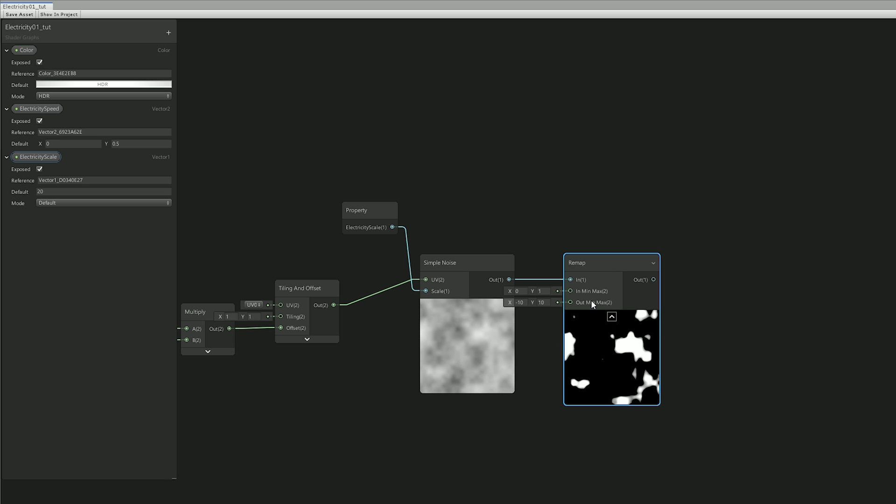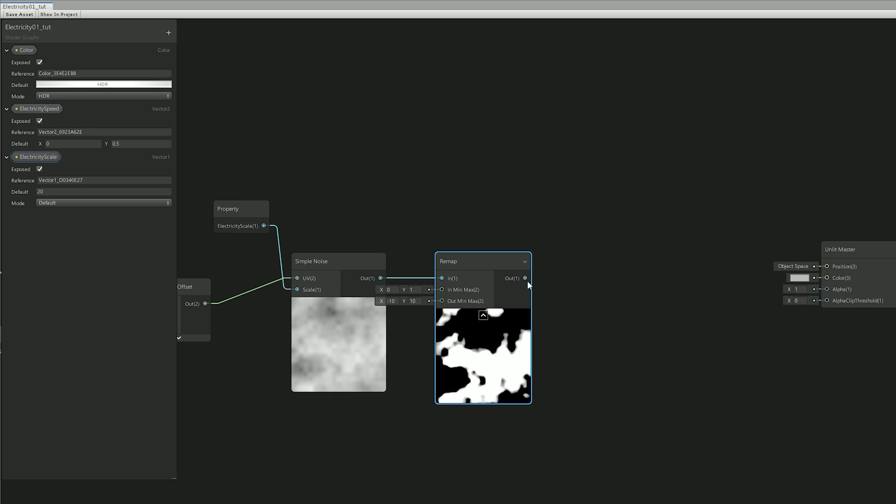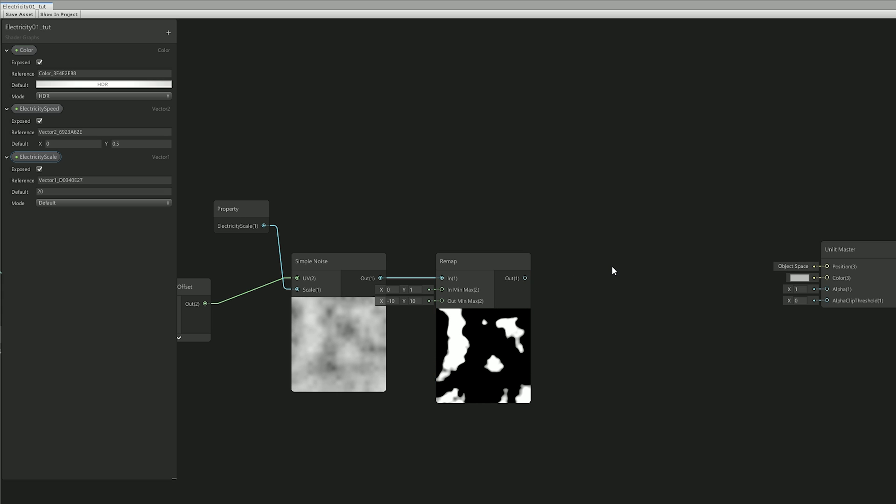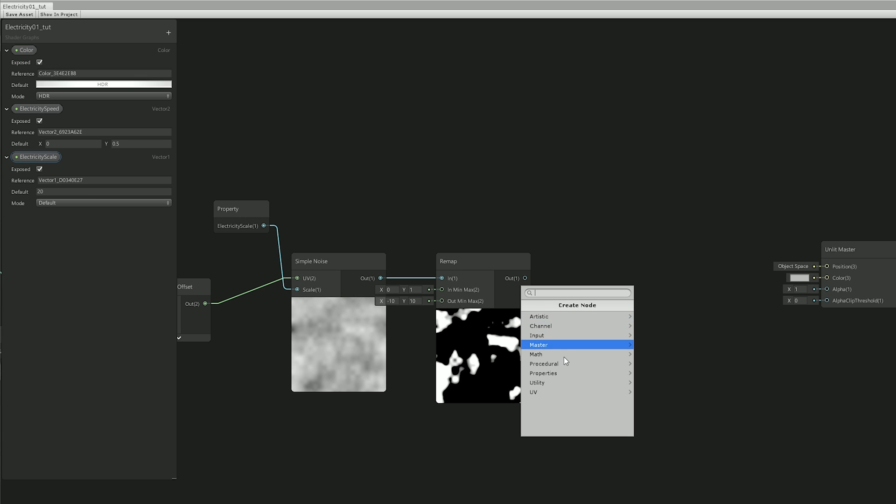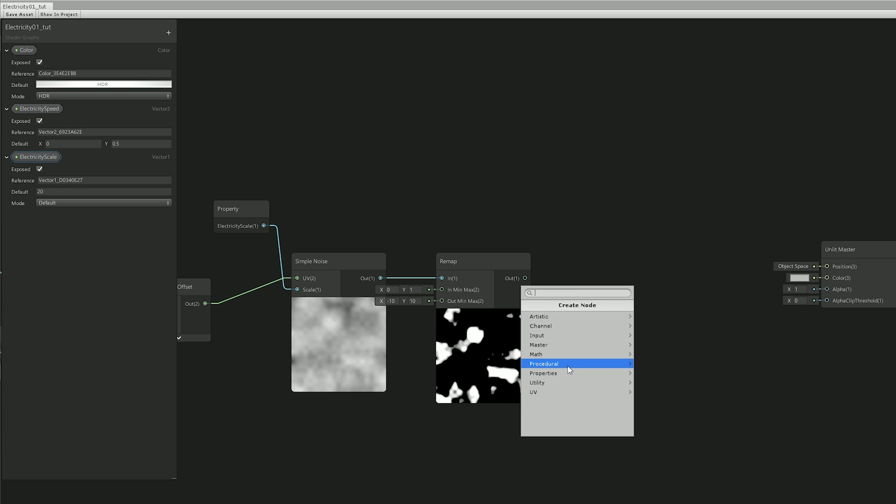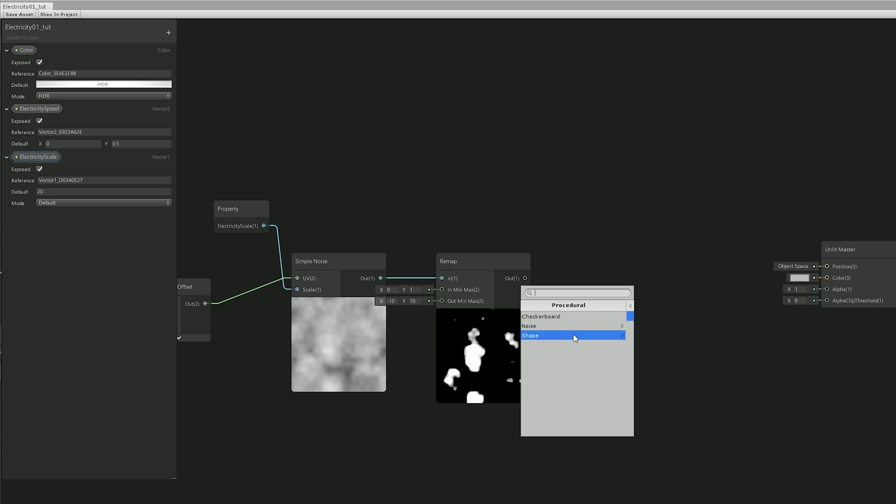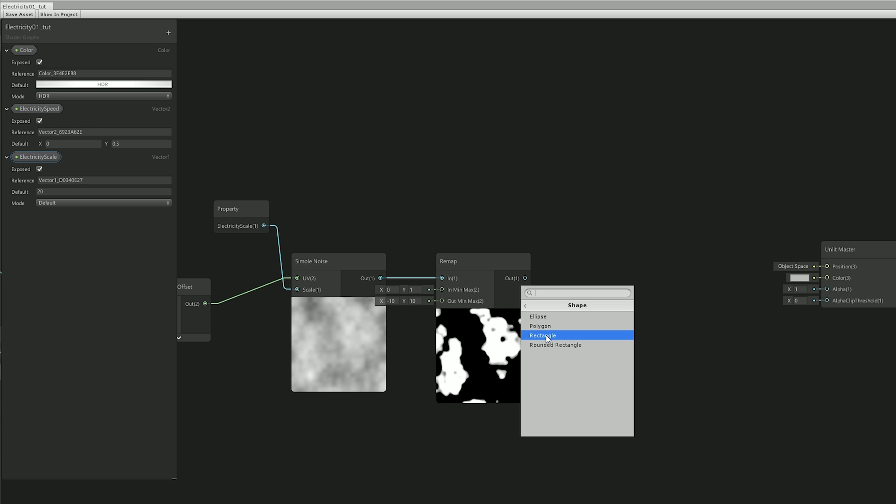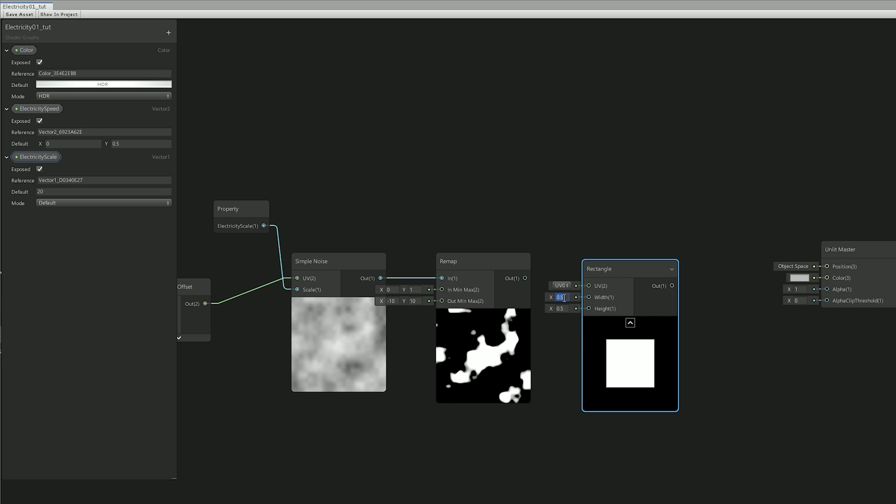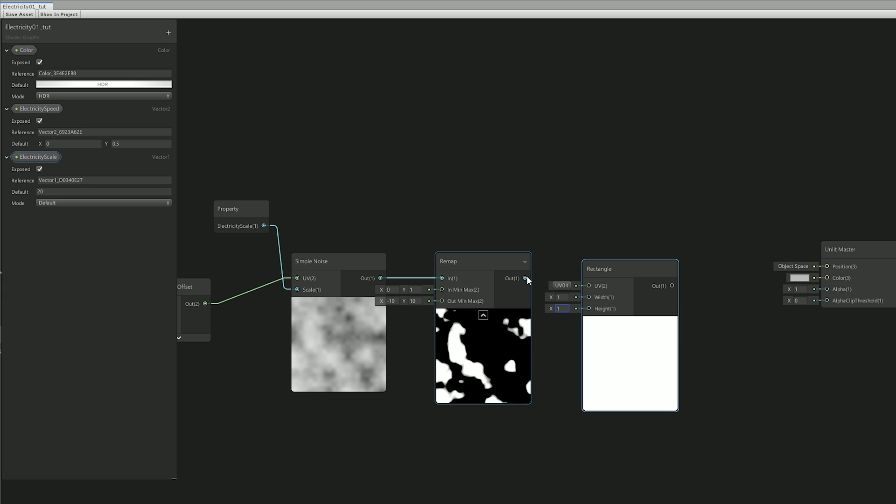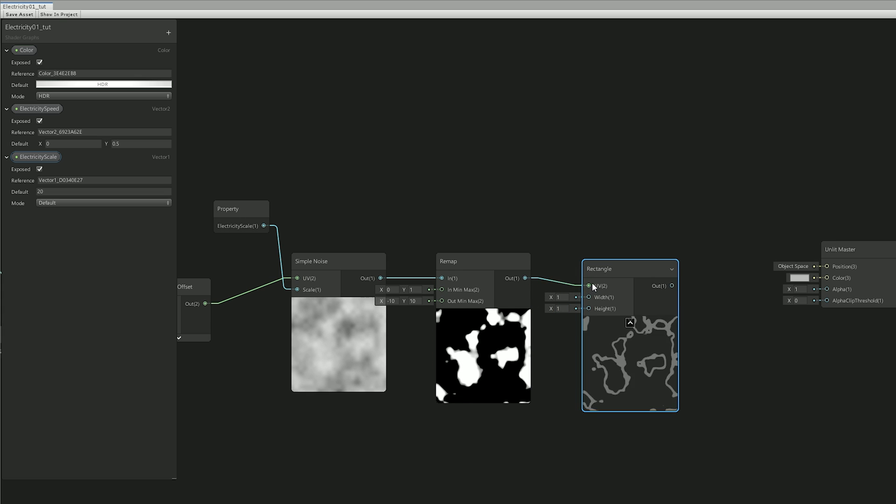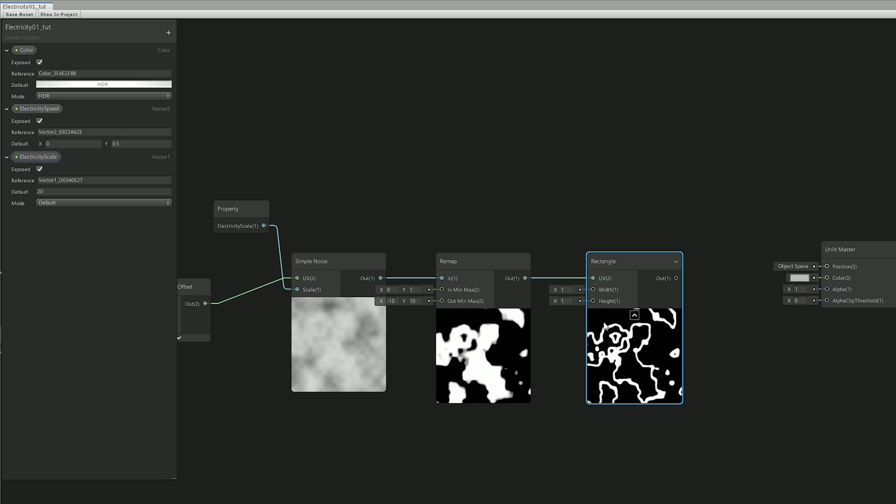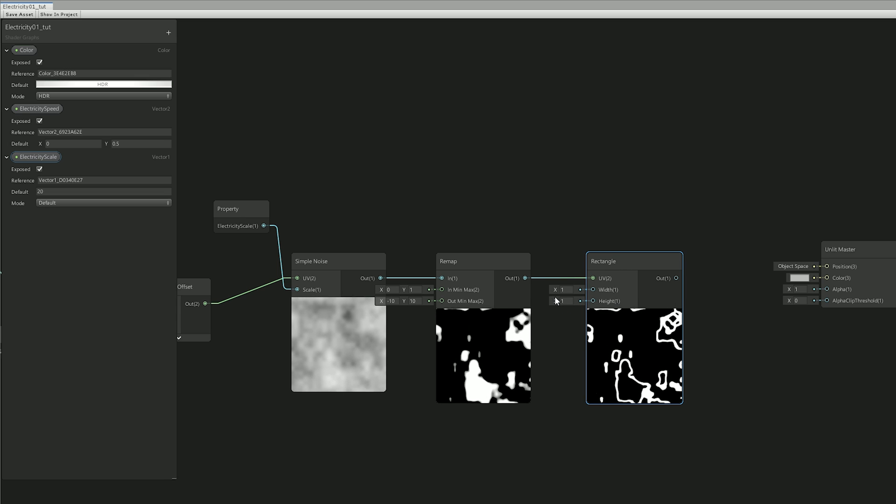Now the way I used this to my advantage and to obtain the electric lines is by distorting the UVs of a white texture. But, like I said, I don't want to use any texture for this shader. So, fortunately, in the procedural section, besides the noise, we have shapes. And if I select the rectangle and then connect these to the UV input of the rectangle, I got these crazy lines moving around. And this will be the procedural electricity.